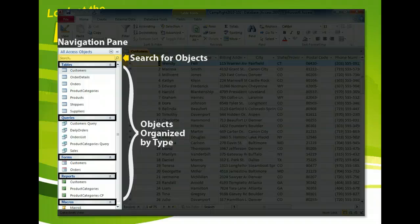However, Access allows us to group and view objects in many different ways and to search for objects based on their names.